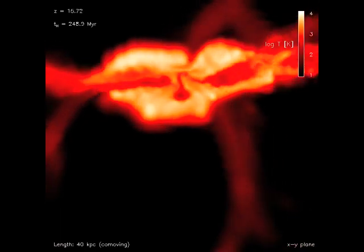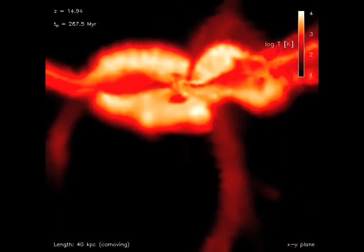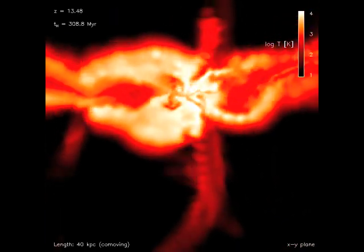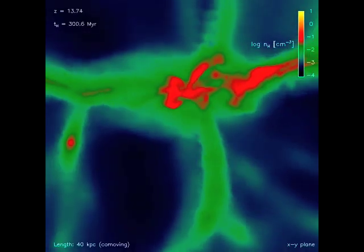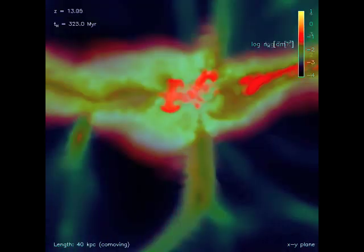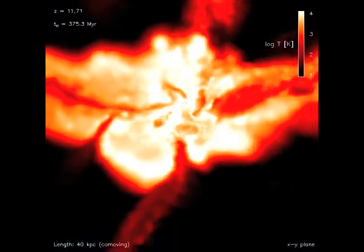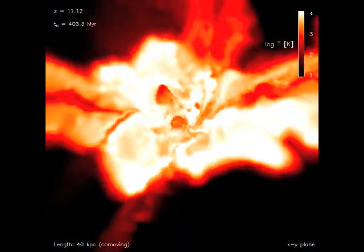This shows a supercomputer simulation of the formation of one of the first galaxies, an ancient progenitor of our own Milky Way.